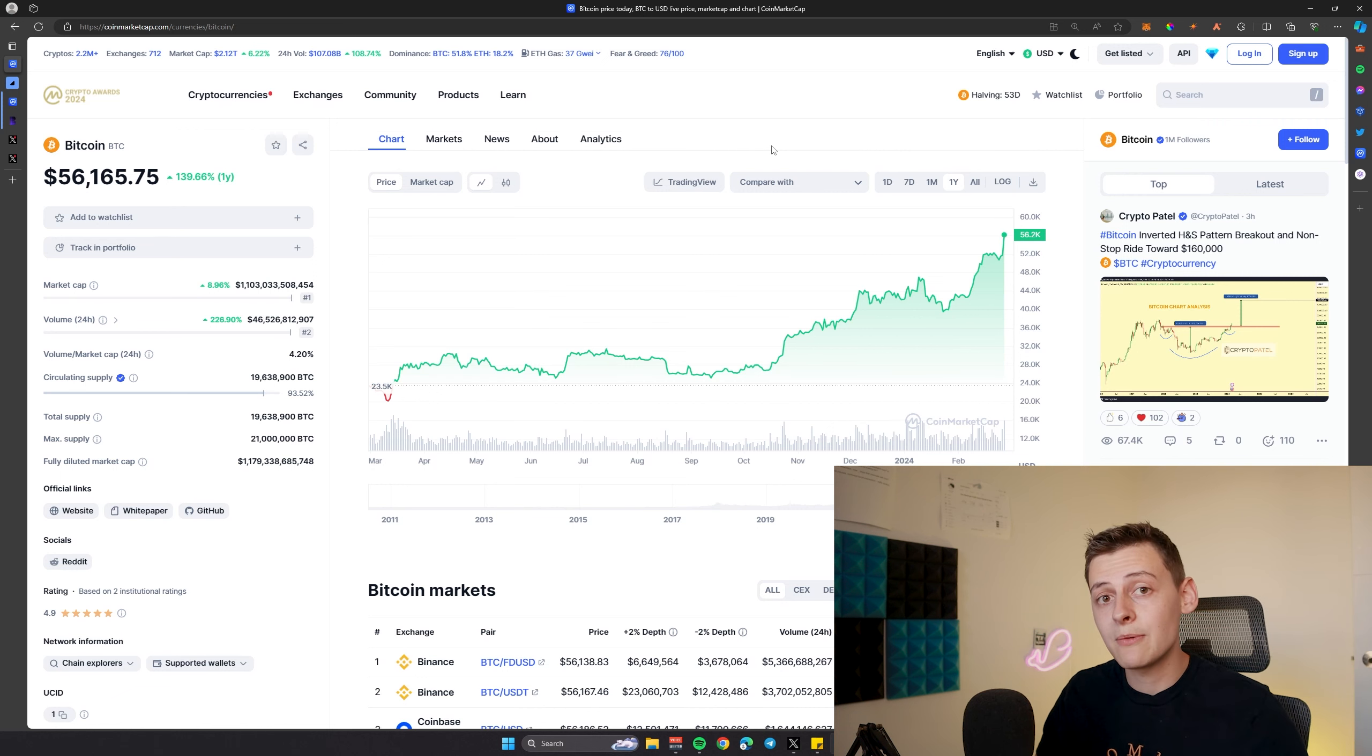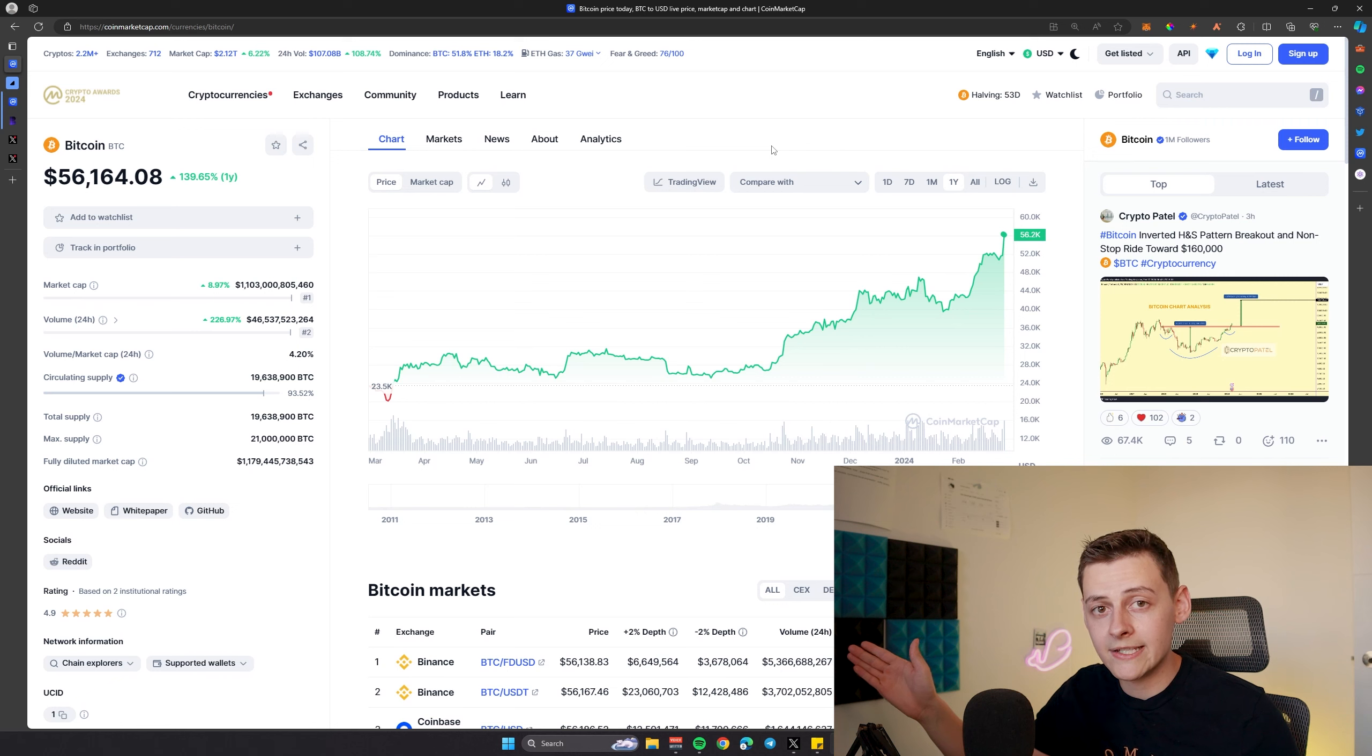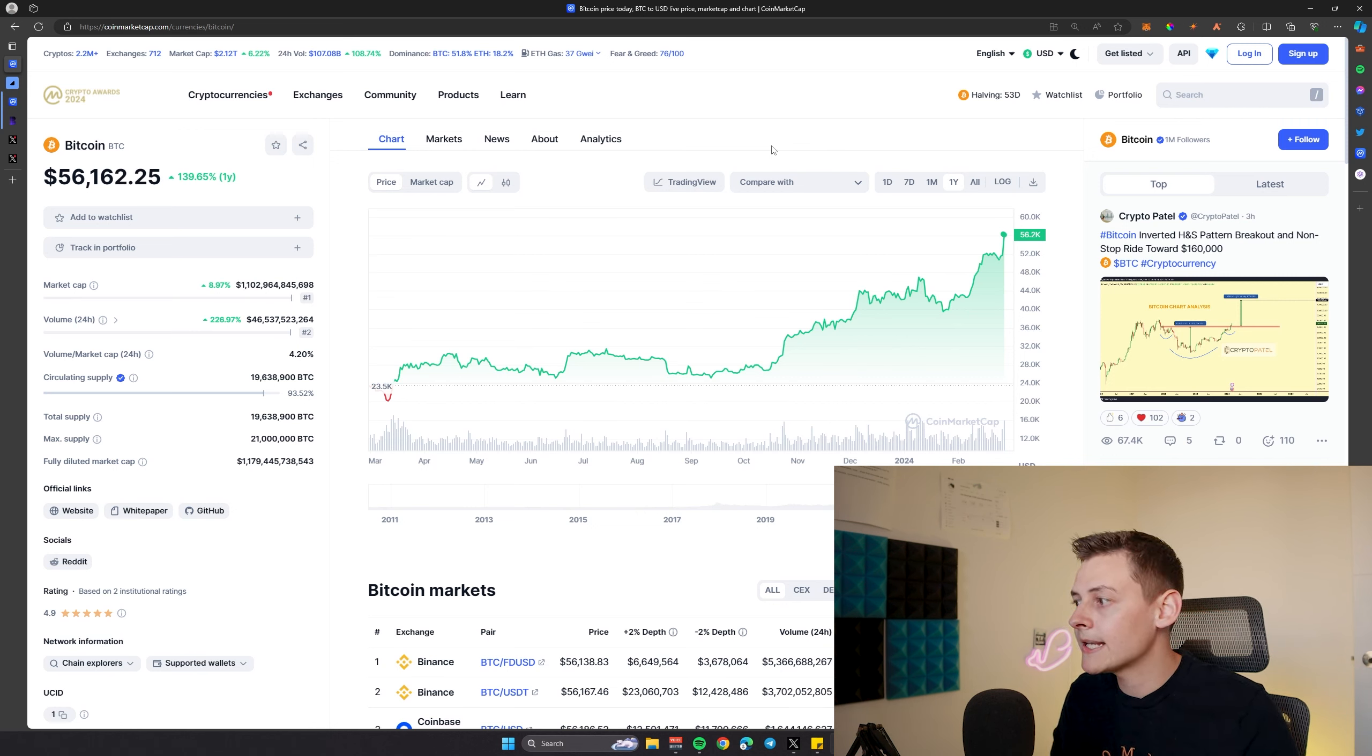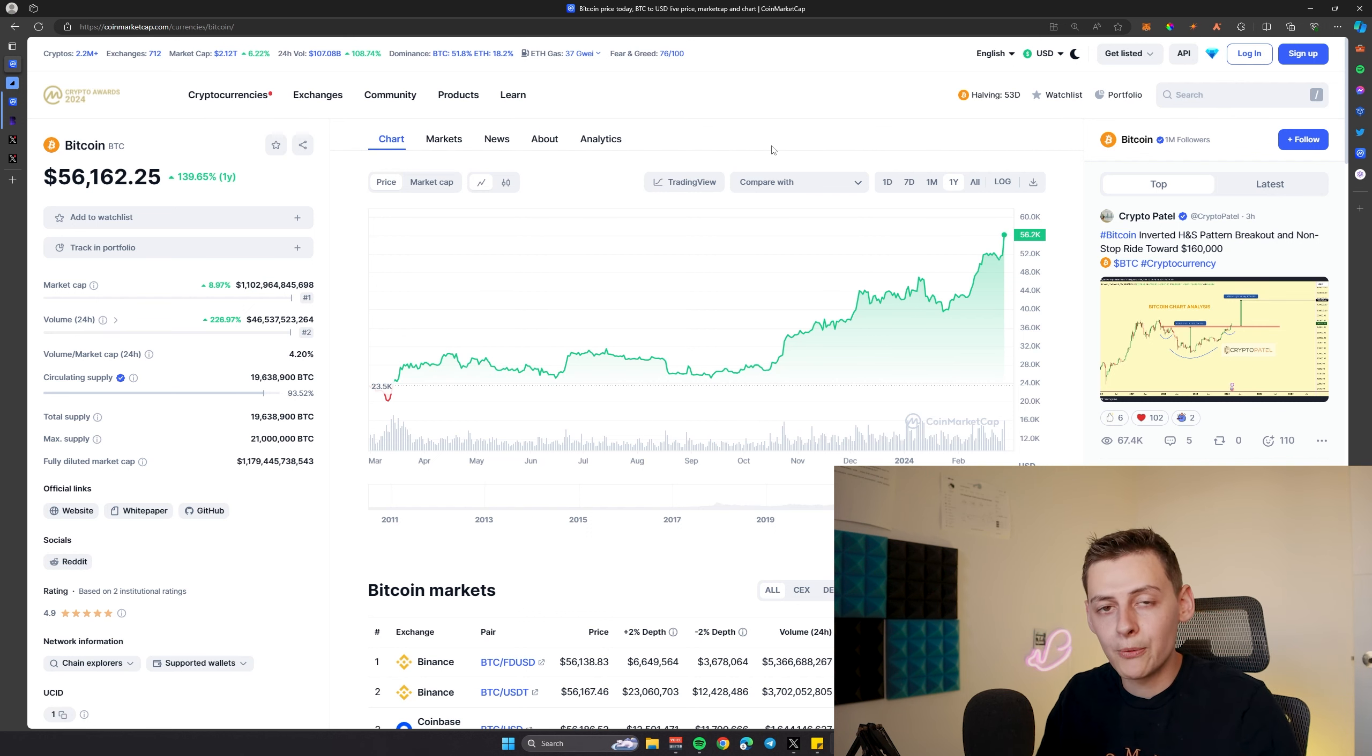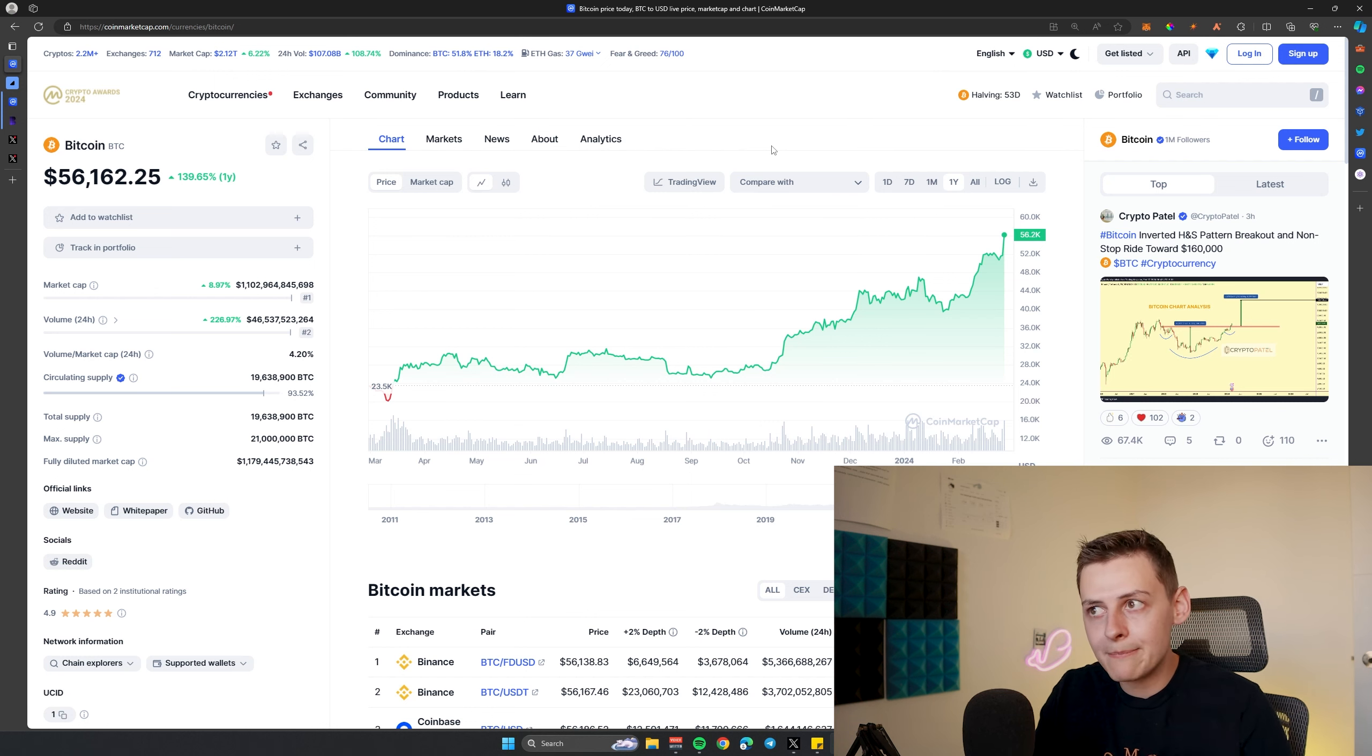This year we have a halving in April. We're not even there yet, we've got 50 days left, roughly 2 months, and yet Bitcoin is starting to really take off. We're only $8,000 to $10,000 below the all-time high recorded a couple of years ago. So what is really pushing Bitcoin's price up?